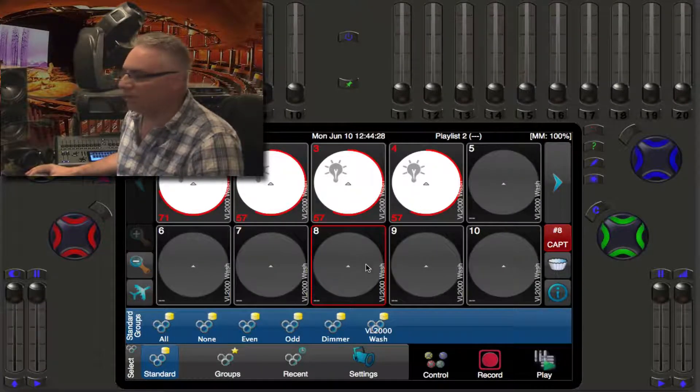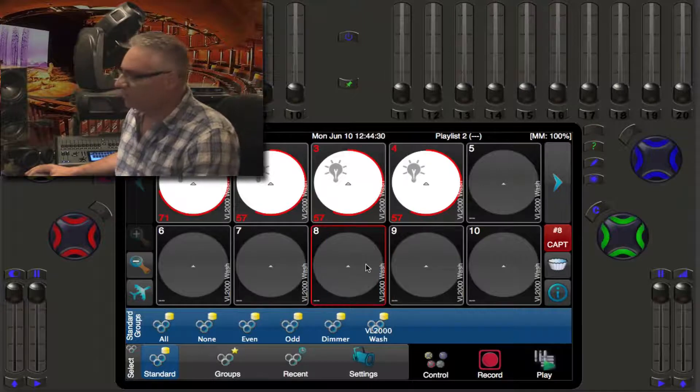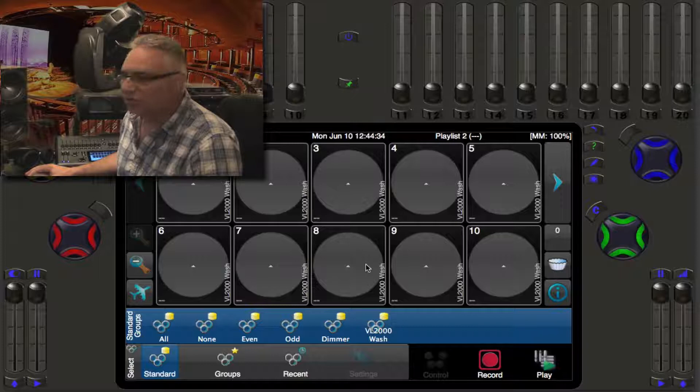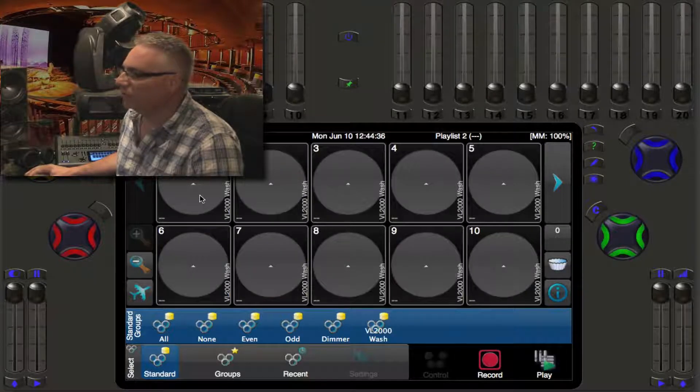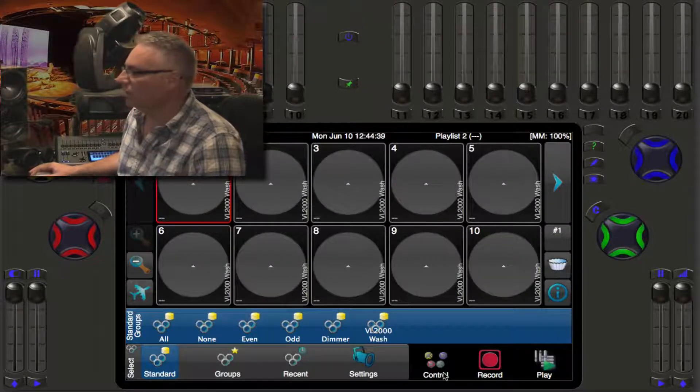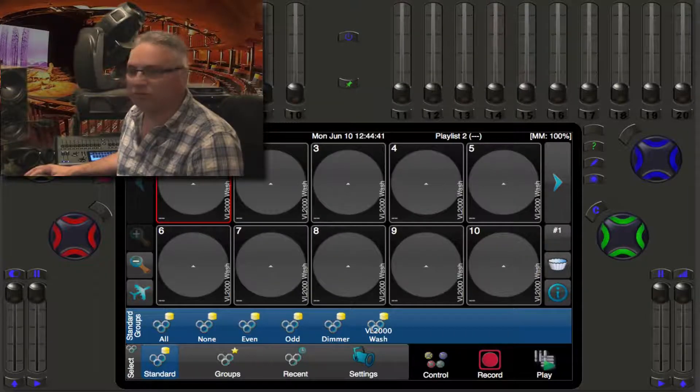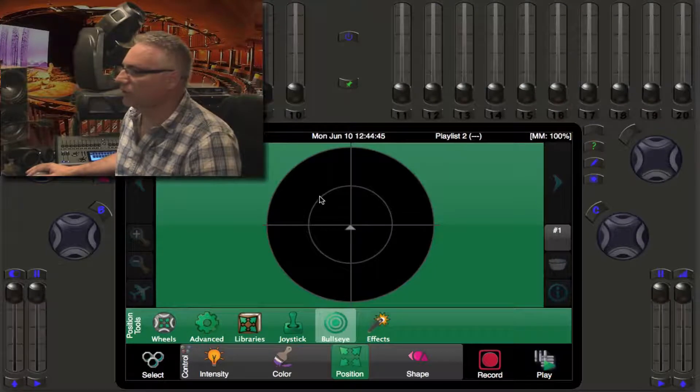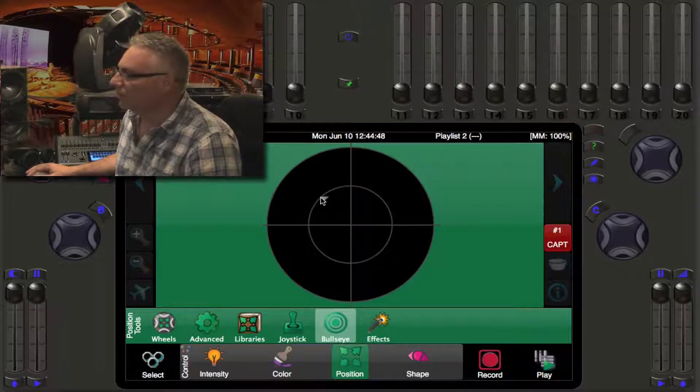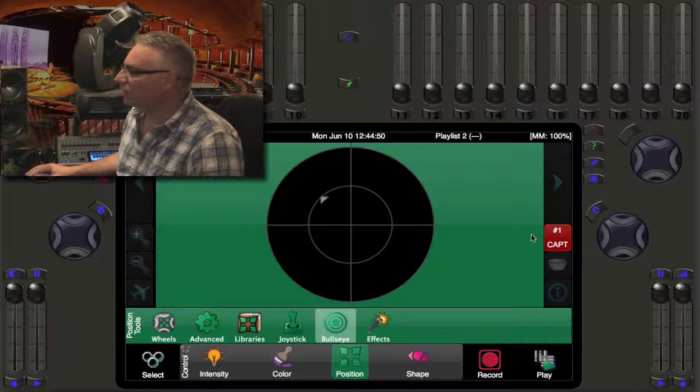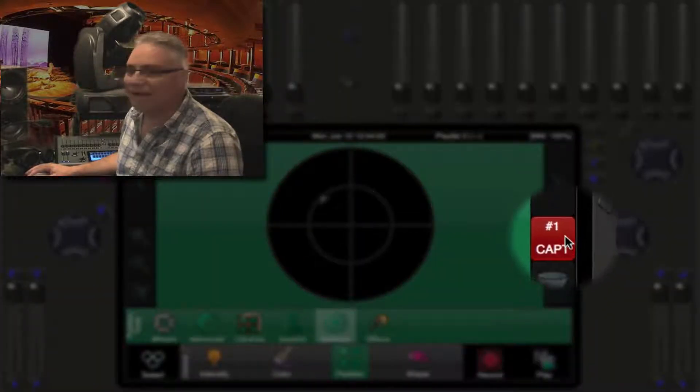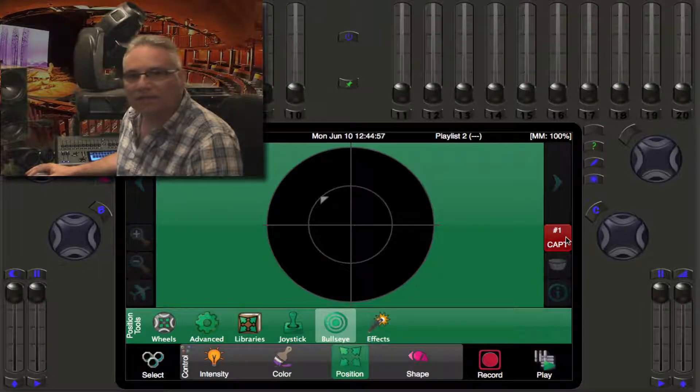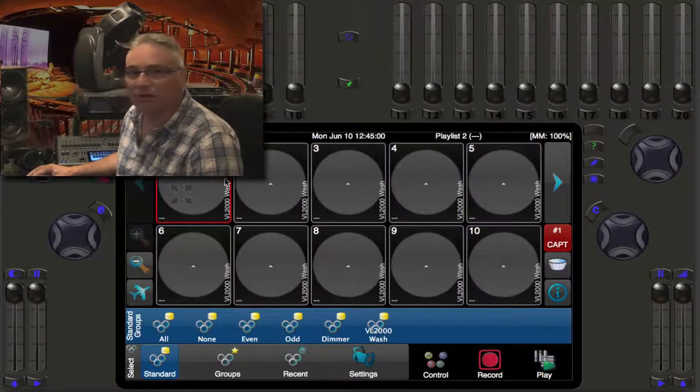One of the things that make this even quicker is the ability to use the next function. I'm going to select my first light here, my VL2K wash, and go right into position control. Let's use the bullseye here and I'm going to put this in the top left corner. I can see here on this button below the right arrow that number one is selected, and if I go back to select I can see number one is selected.